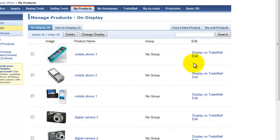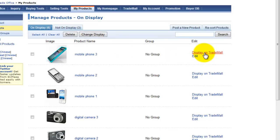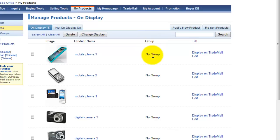As you can see, you are able to delete, edit, and display the item on trade mall. You'll notice that there is a new feature called group. Let's find about this feature that is not supported to free members.